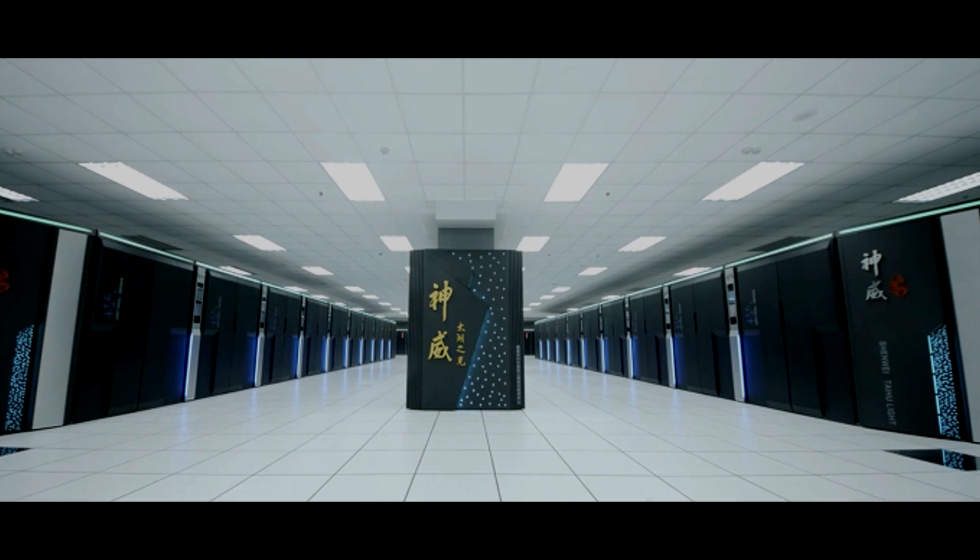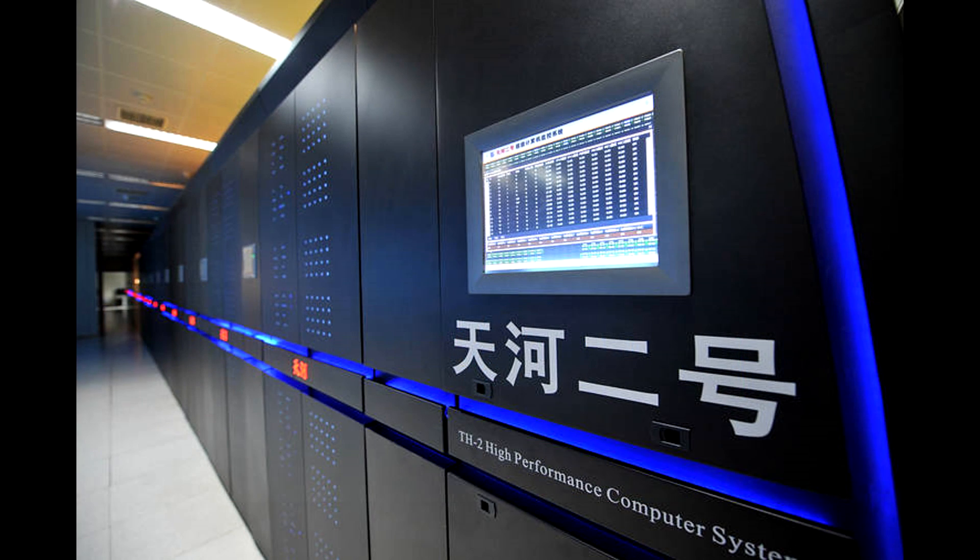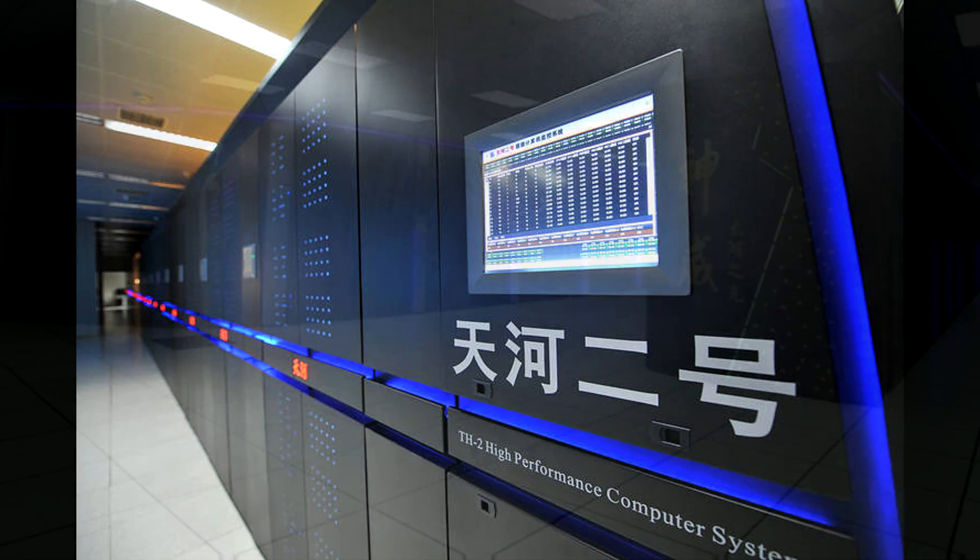A new supercomputer from China has topped the latest list of the world's most powerful machines. The 93-petaflop Sunway Taihu Lite is installed at the National Supercomputing Center in Wuxi.